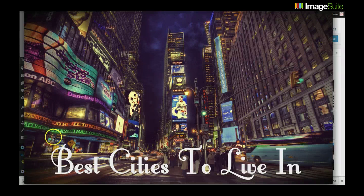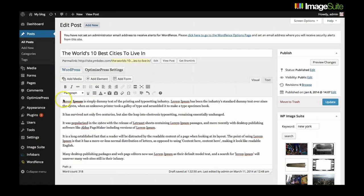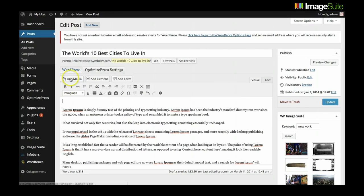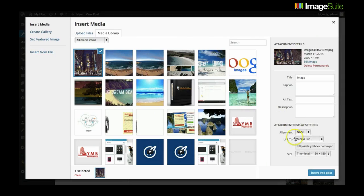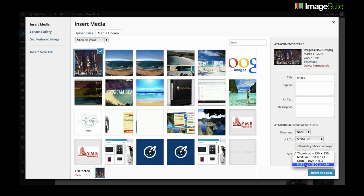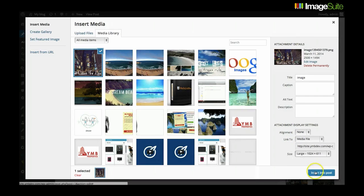After completing your design you will be able to download it to your desktop. And at the same time it will also get added to your image library. So this way you can always access your design from within your dashboard and use them for online marketing.